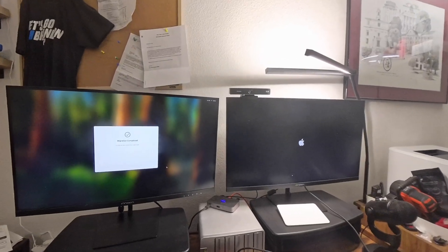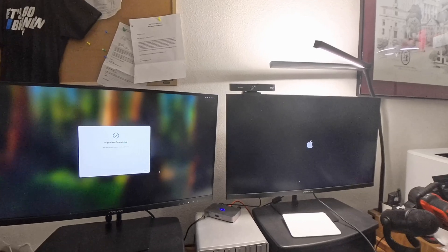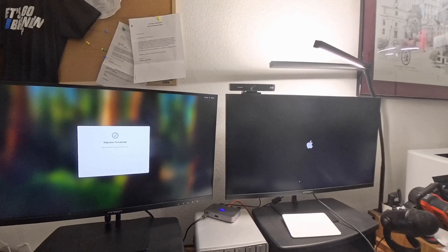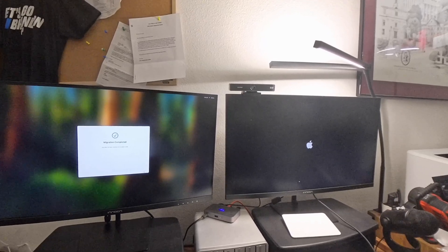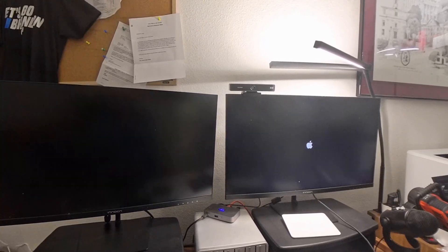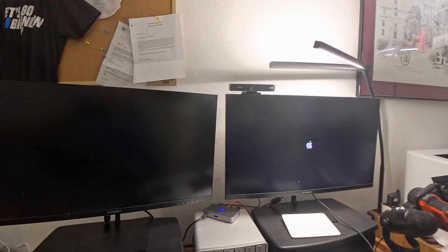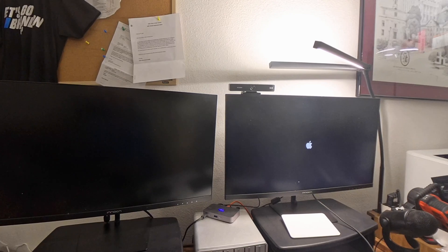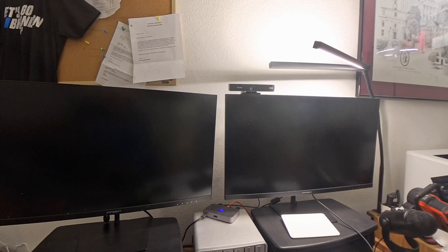It says migration completed, and the new system's rebooting. Let's see what happens.